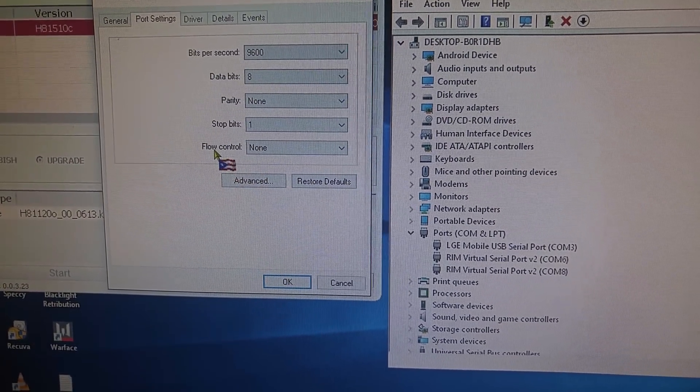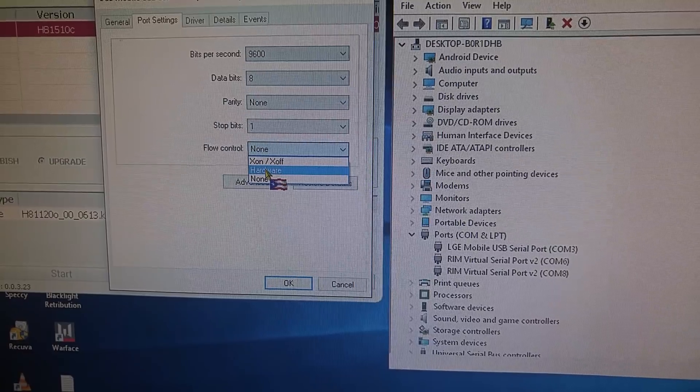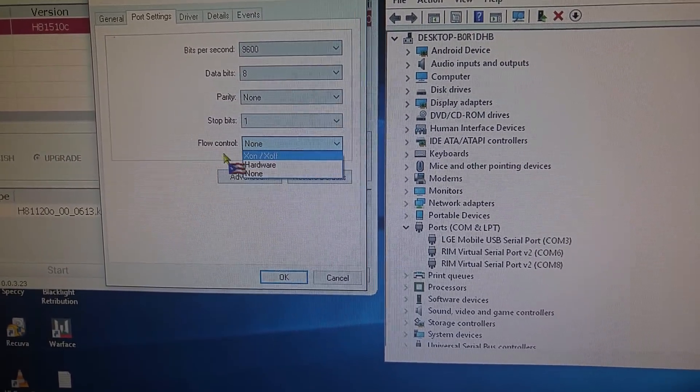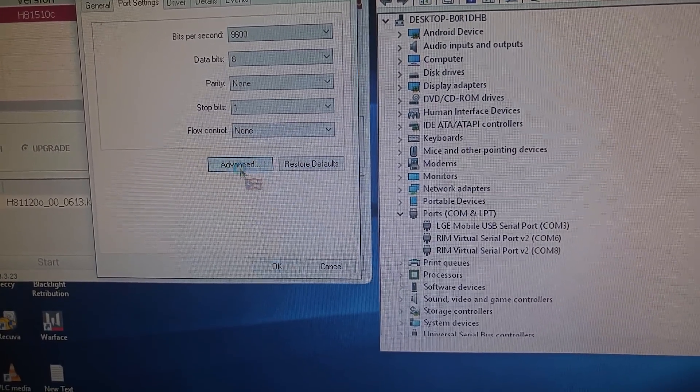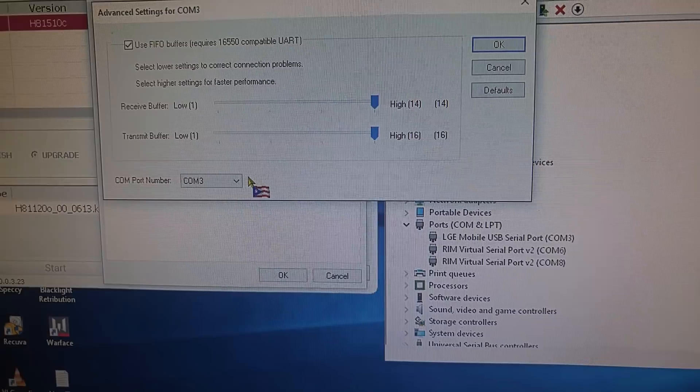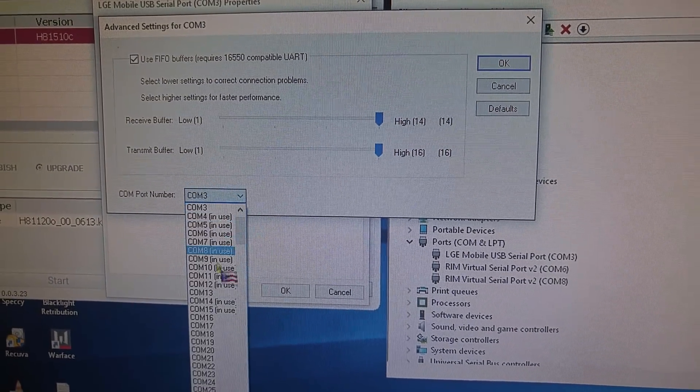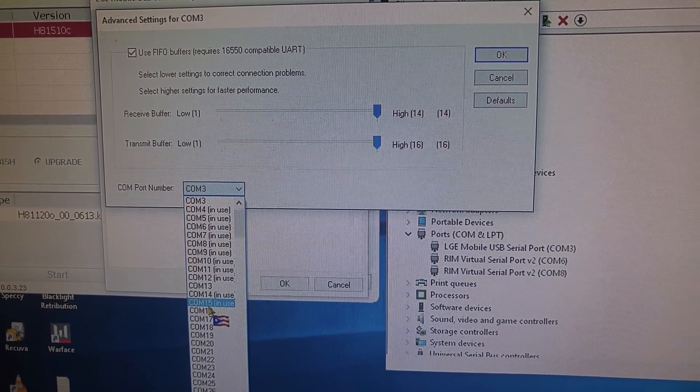This is one thing that I changed, flow control. I put it on hardware. And another thing that I did was I went to advanced, and I changed the port number to 15.